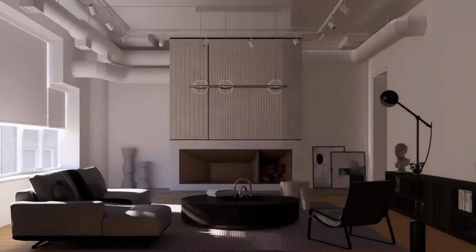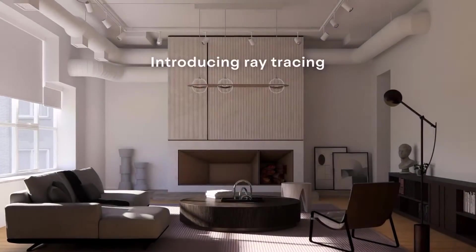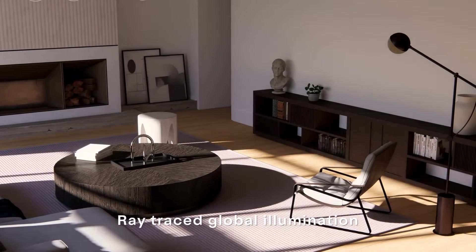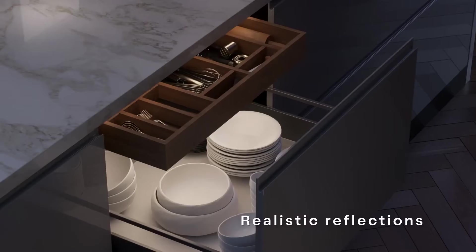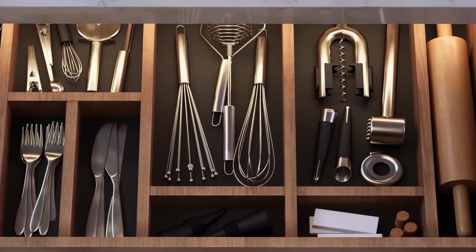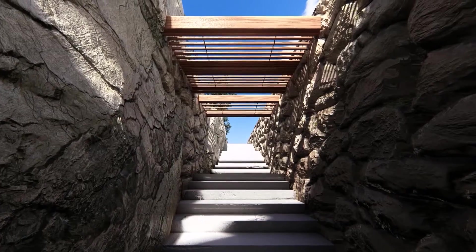I think we can all agree that ray tracing was by far the best feature out of Lumion 23, which meant that Lumion can accurately capture how light behaves in real life. This meant better reflections, refraction, shadows, and indirect illumination.